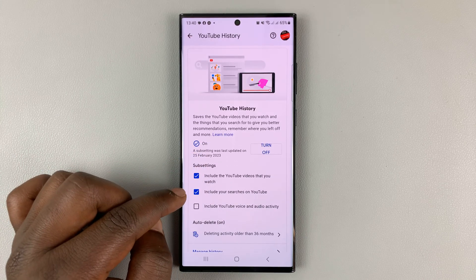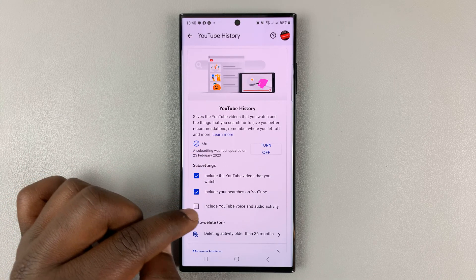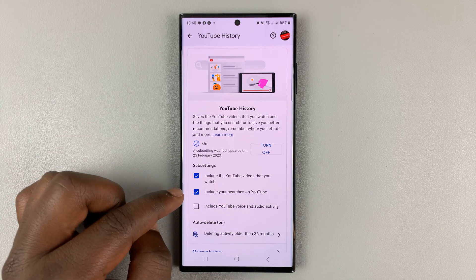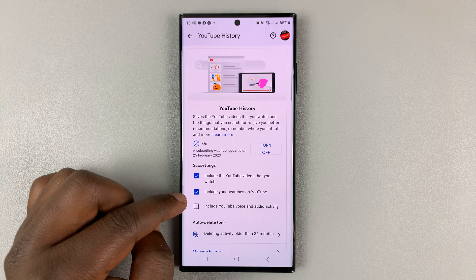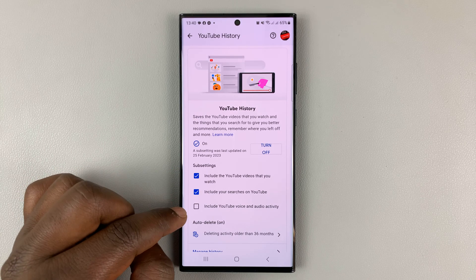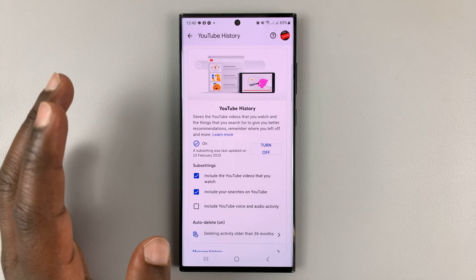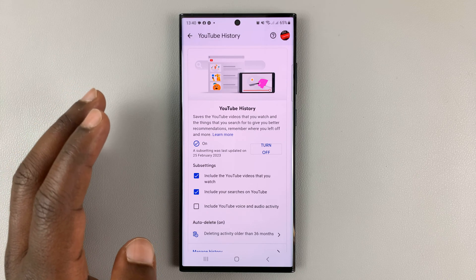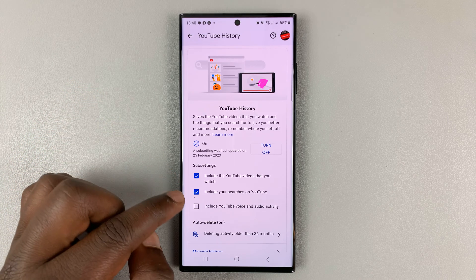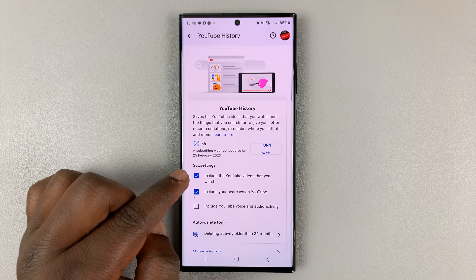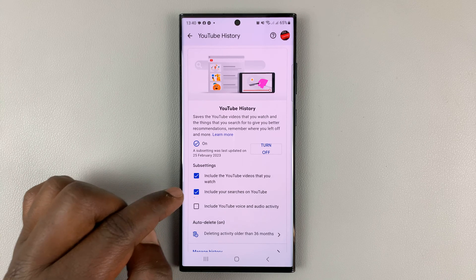Also make sure to include YouTube voice and audio activity and include your searches on YouTube. This second option saves your search history on YouTube, and the first one saves your watch history. The third option saves voice and audio activity — that includes your audio searches and everything you communicate with YouTube via voice. You can leave that unchecked. If you leave the first and second ones checked, that's going to save your watch history and your search history on YouTube.